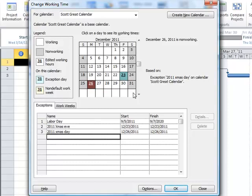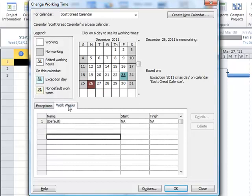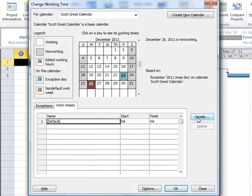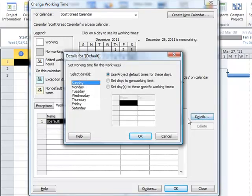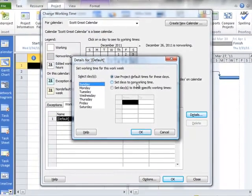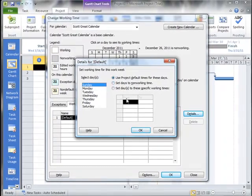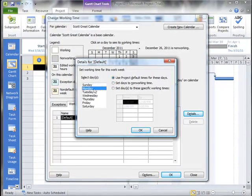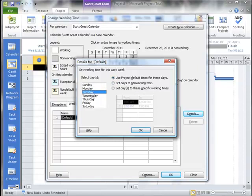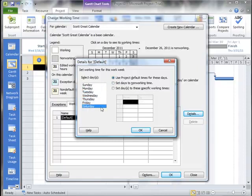Now we can also change this on a more detailed basis if you want as far as our work week. So we can actually set up a situation where you notice here that Sunday is scheduled to not be a work day. Monday is and it says here we're using default times for all these. And Saturday is not.